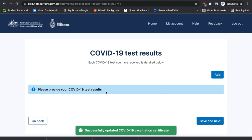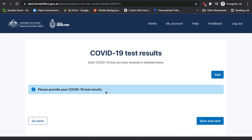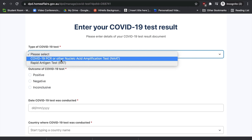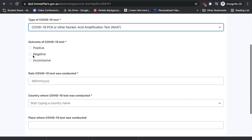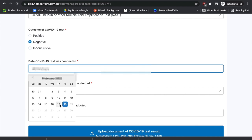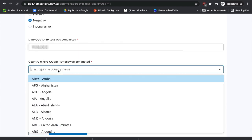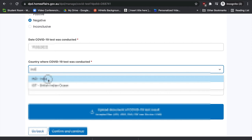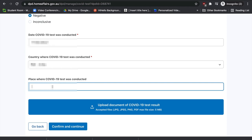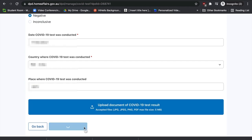On the next page, provide your COVID-19 test results. Upload the relevant information: the type of test — NAT, PCR, or RAT — the outcome (negative), when the test was conducted, which country the test was conducted in, the place where the test was conducted, and then upload your supporting documents. Press 'Confirm and Continue'.